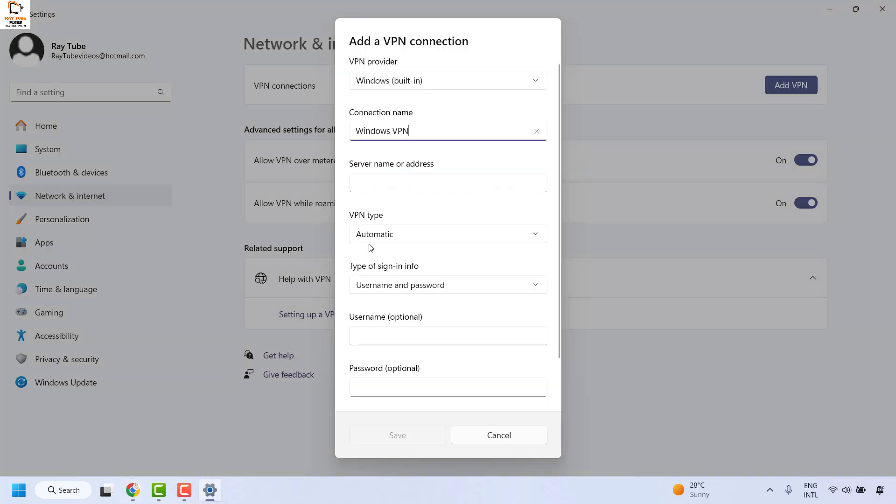Copy this and go back to your Add VPN connection window. Under server name or address, paste the server address you copied from vpnbook.com.